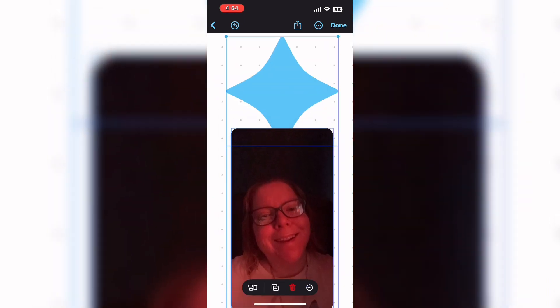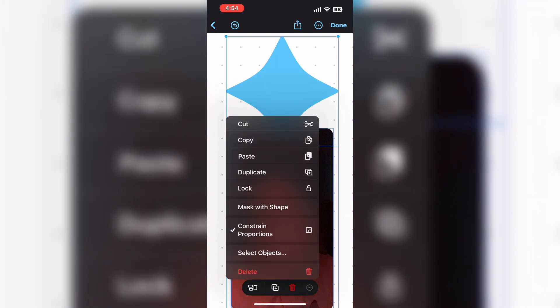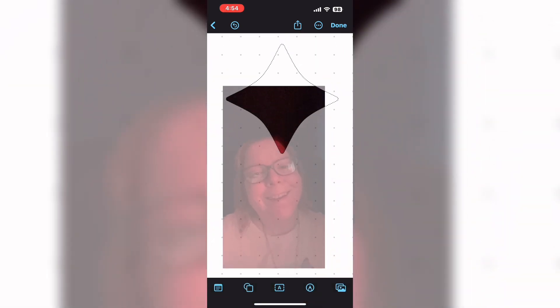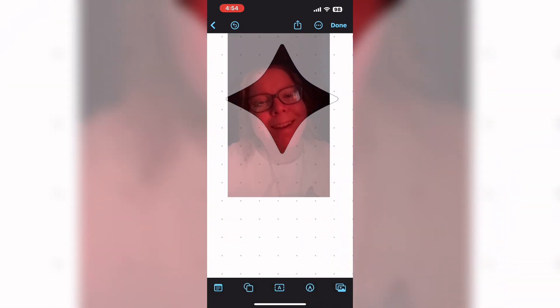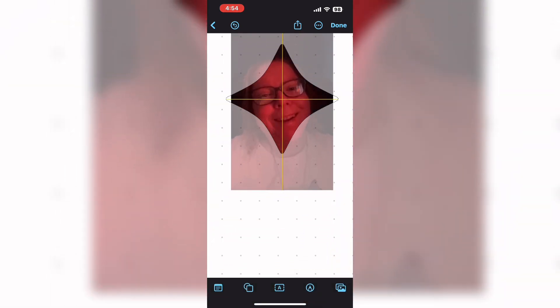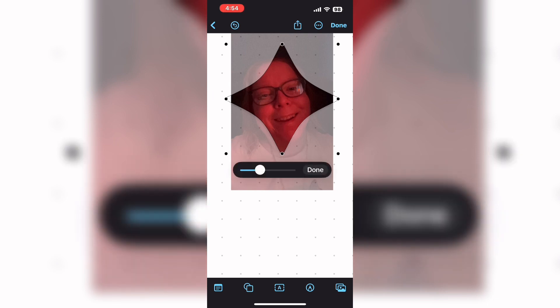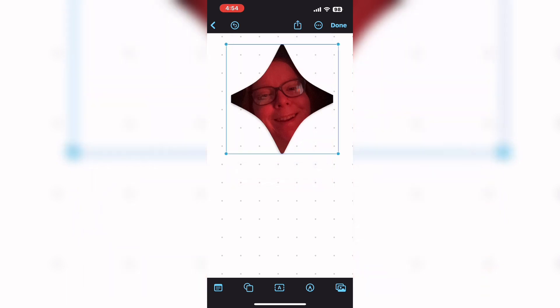Long press and hold on the photo and with your other thumb select both the shape and the photo together. Then select mask with shape and move the photo so the face of your subject fits inside the shape. Use the slider to zoom your photo in or out, then tap on done.